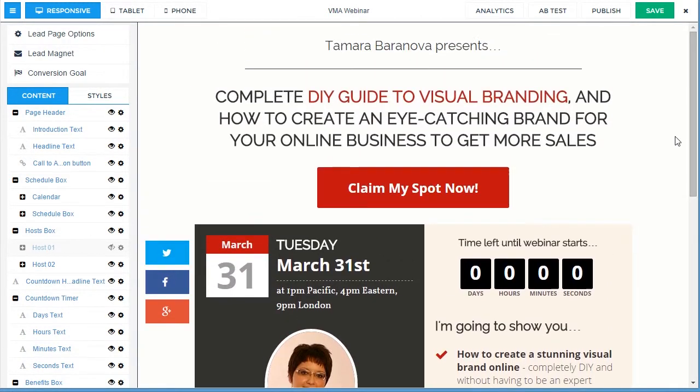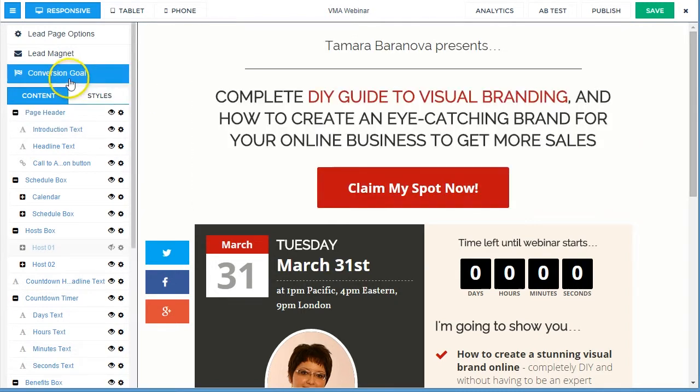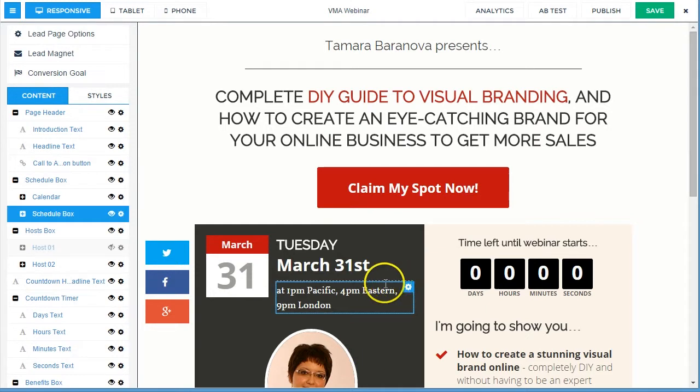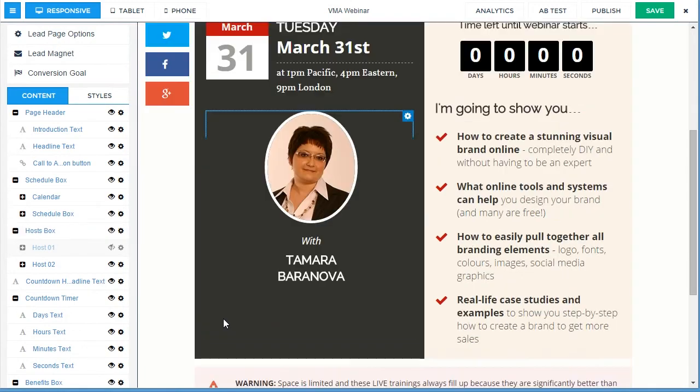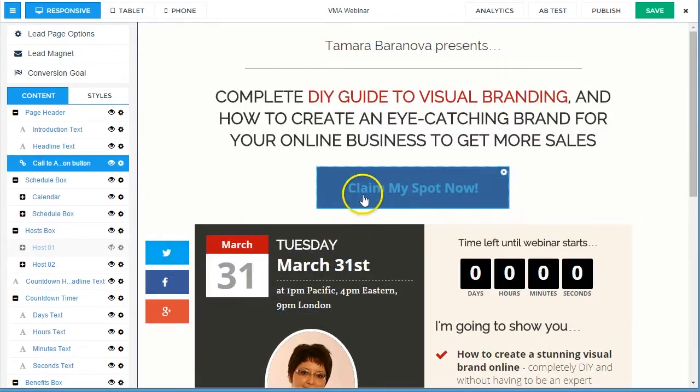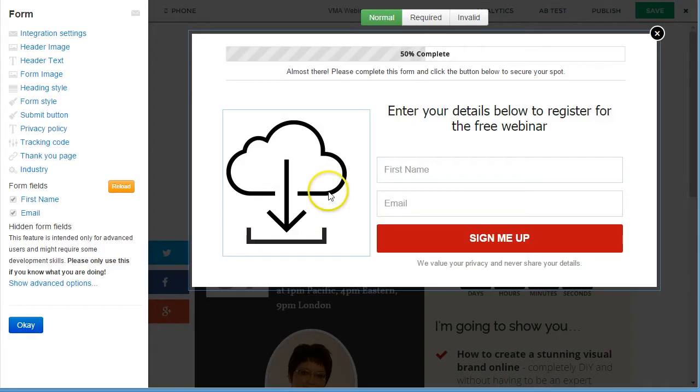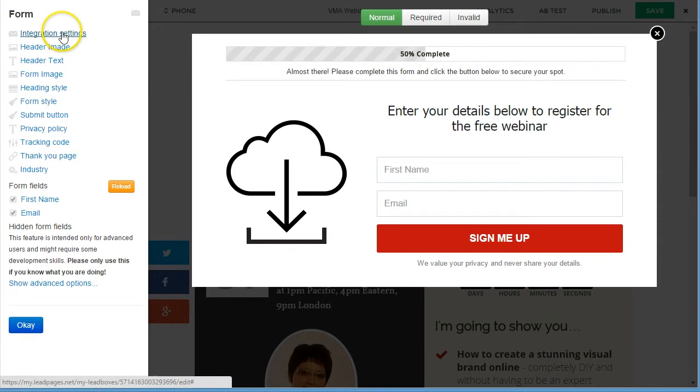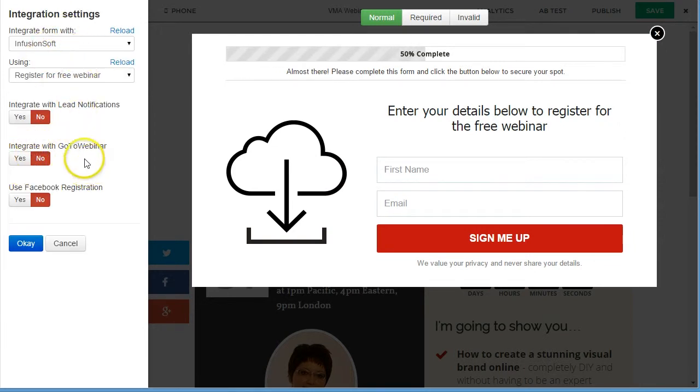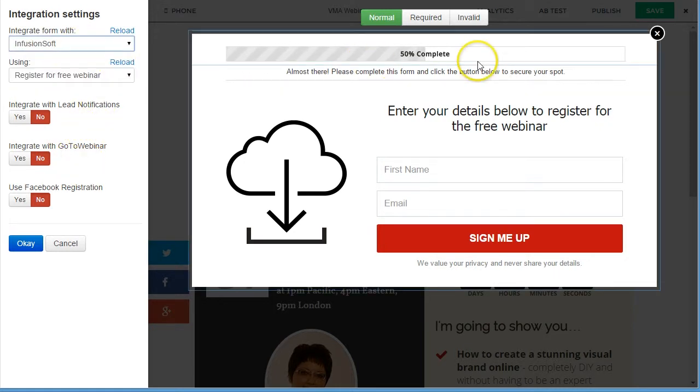However, unfortunately at the moment they don't integrate with each other. So this is, for example, a page that I've created in LeadPages to create webinar registrations. When someone wants to sign up, I've got integration settings, and the only webinar option they offer is GoToWebinar.